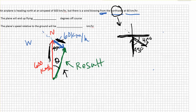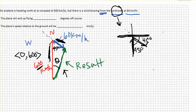We also know that these vectors can be written in component form. The 600 km/h vector is going only in the positive y direction, so in component form it's (0, 600). That would be the component form of the plane's vector.